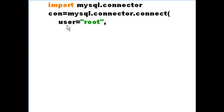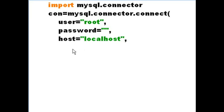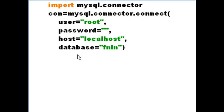You're going to connect as user root. Your password will be blank, quote quote. And the name of the server that you're going to be connecting to is called localhost. And the name of the database that you'll be connecting to is FNLN, first name, last name.